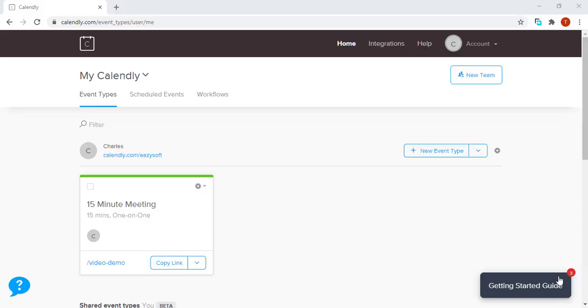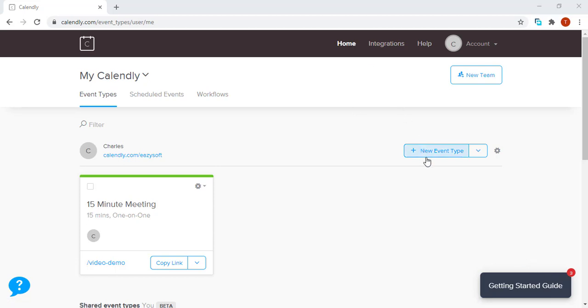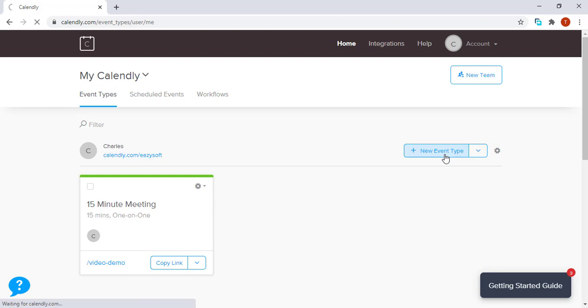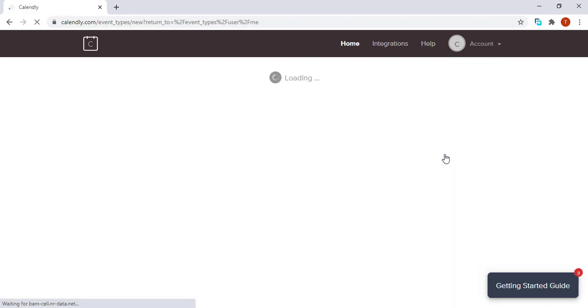Welcome to this Calendly tutorial. In this video, I'm going to explain how to create a one-on-one event. On your home page, just below, you will notice a button named New Event Type. When you click it, it takes you to the next page.